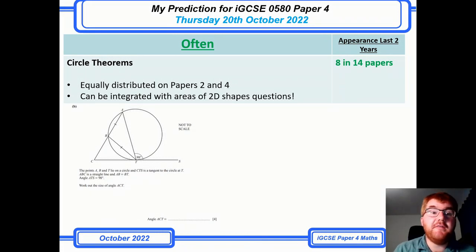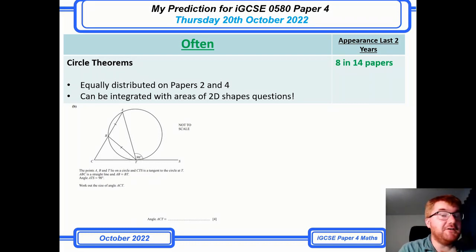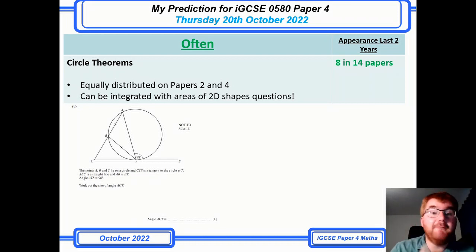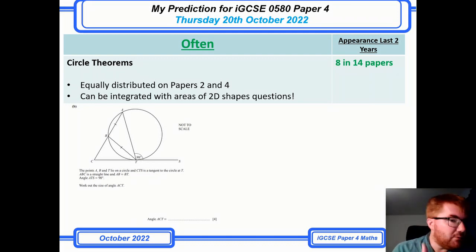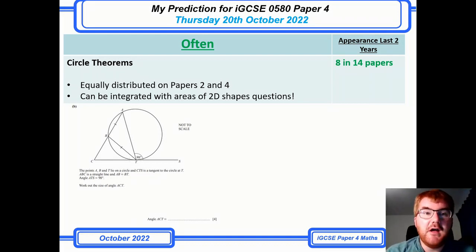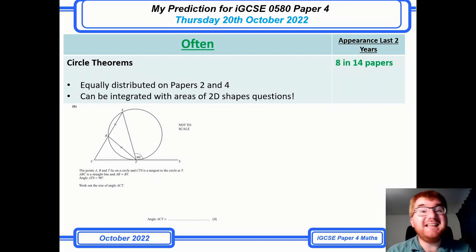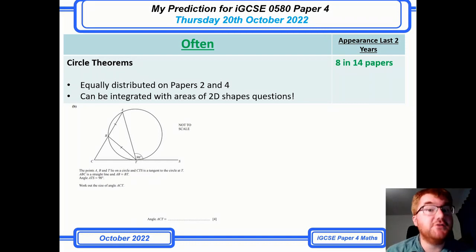The next topic is circle theorems. This is equally distributed on Papers 2 and 4, and it can also be integrated into areas of 2D shape questions. The question in front of you from 2022 is a very common kind. If you want to revise circle theorems, check out the dedicated video where I spend 60 minutes going through as many IGCSE questions as I can on this important topic.